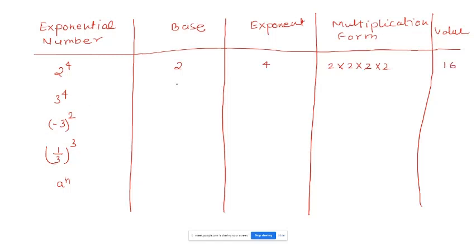For 3 to the power of 4: base is 3, exponent is 4. Multiplication form: 3 times 3 times 3 times 3. Value: 3 times 3 is 9, times 3 is 27, times 3 is 81.